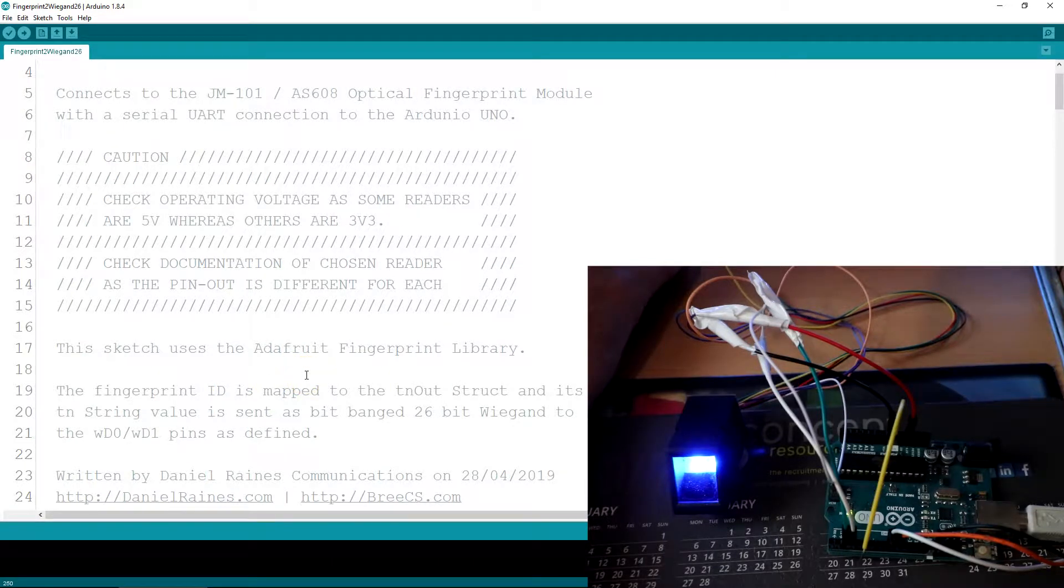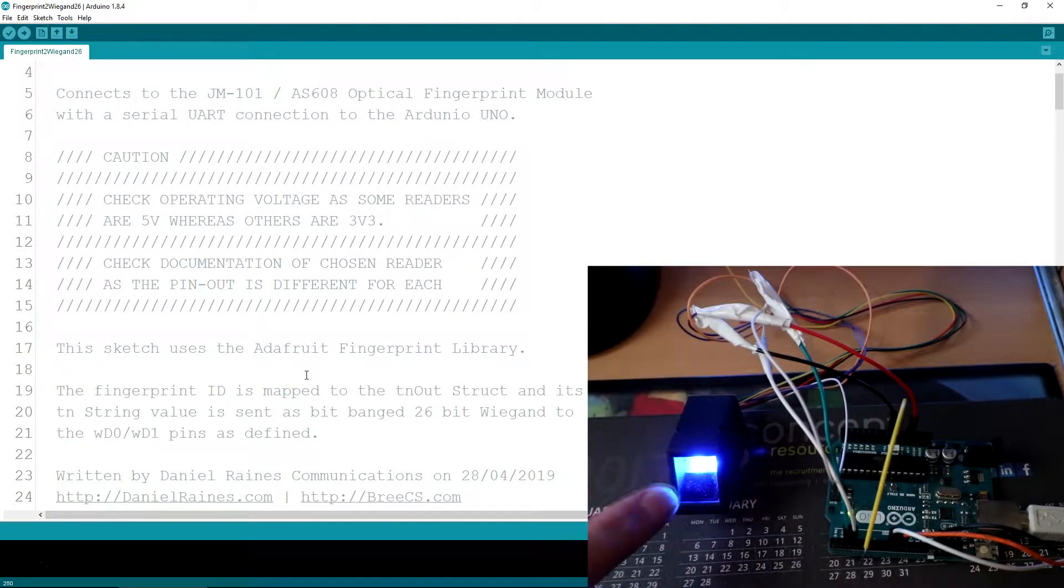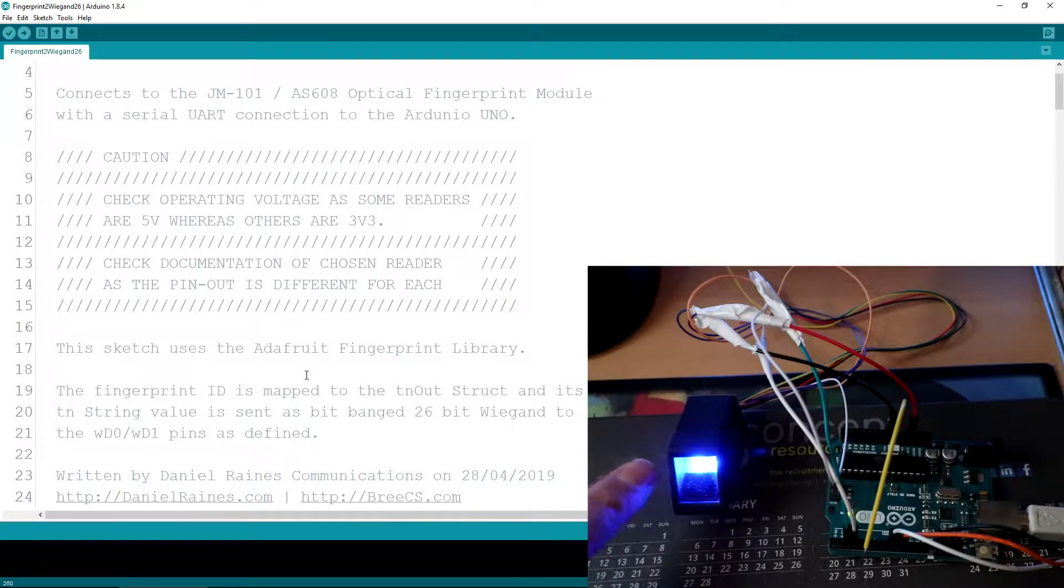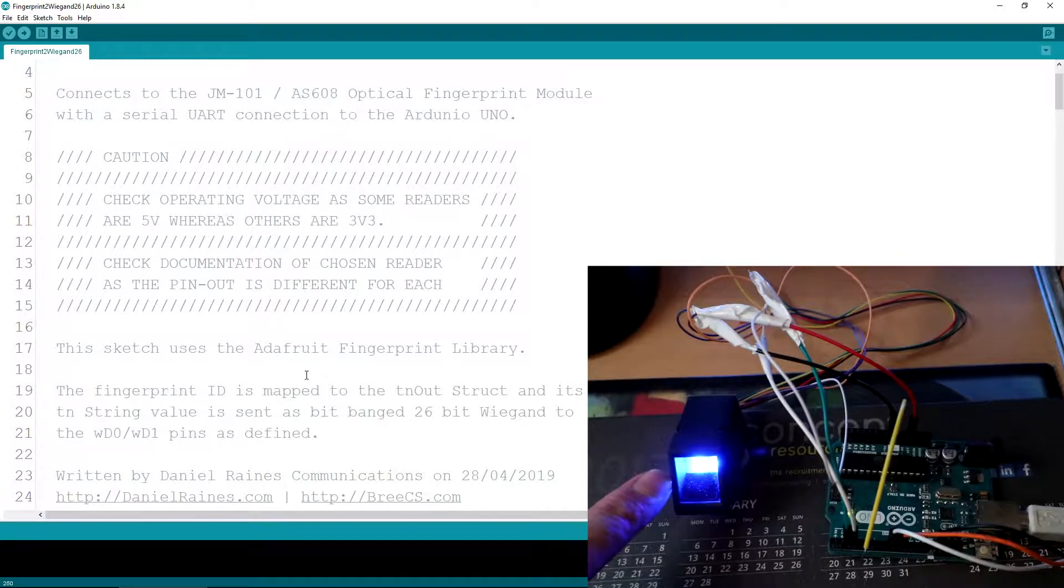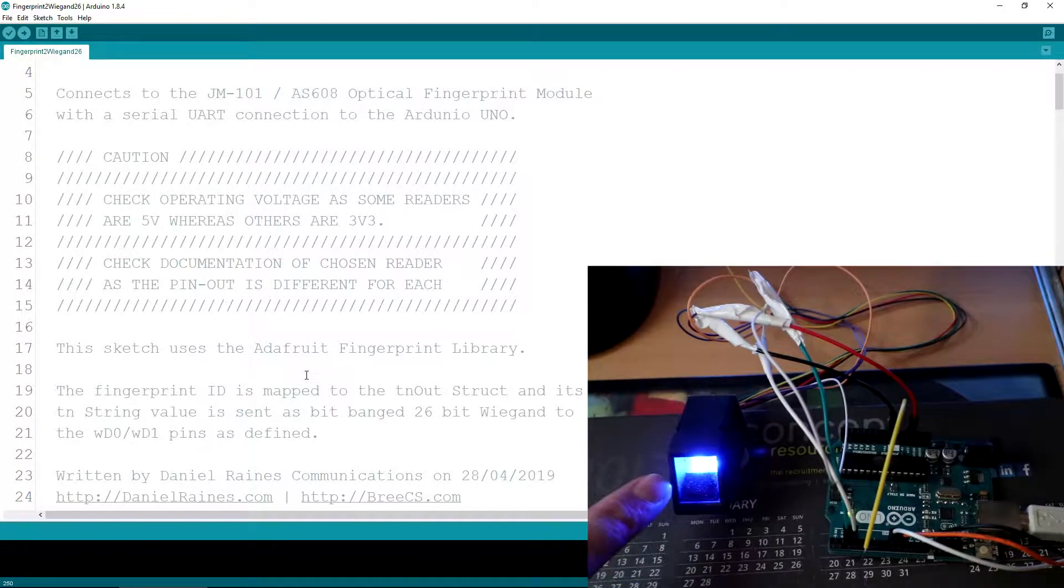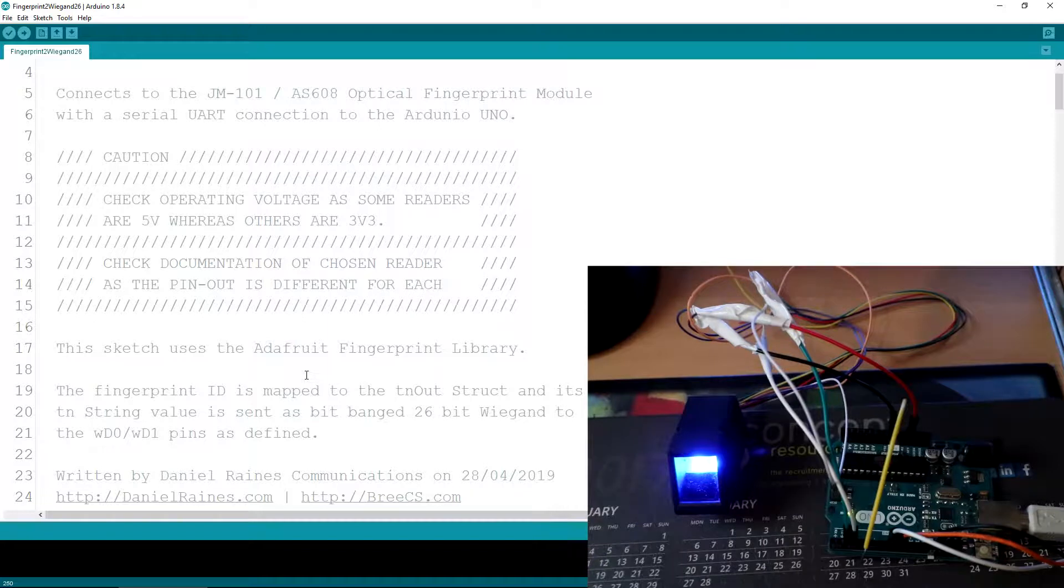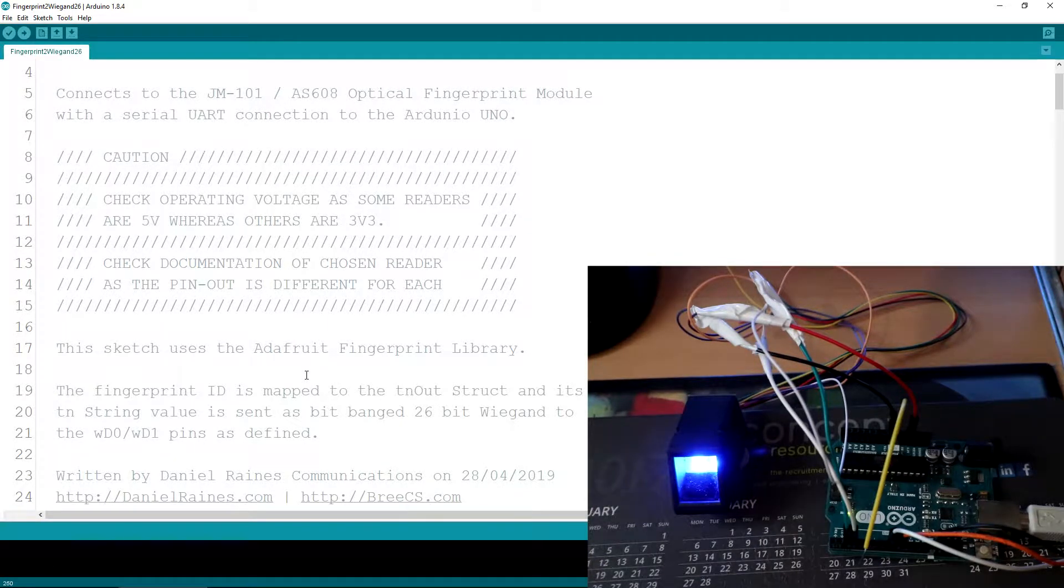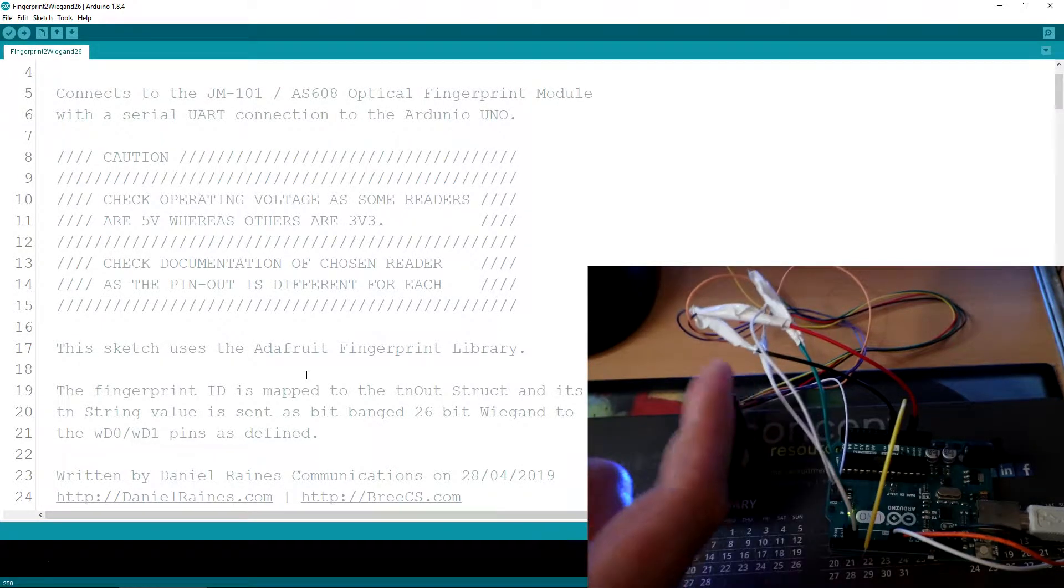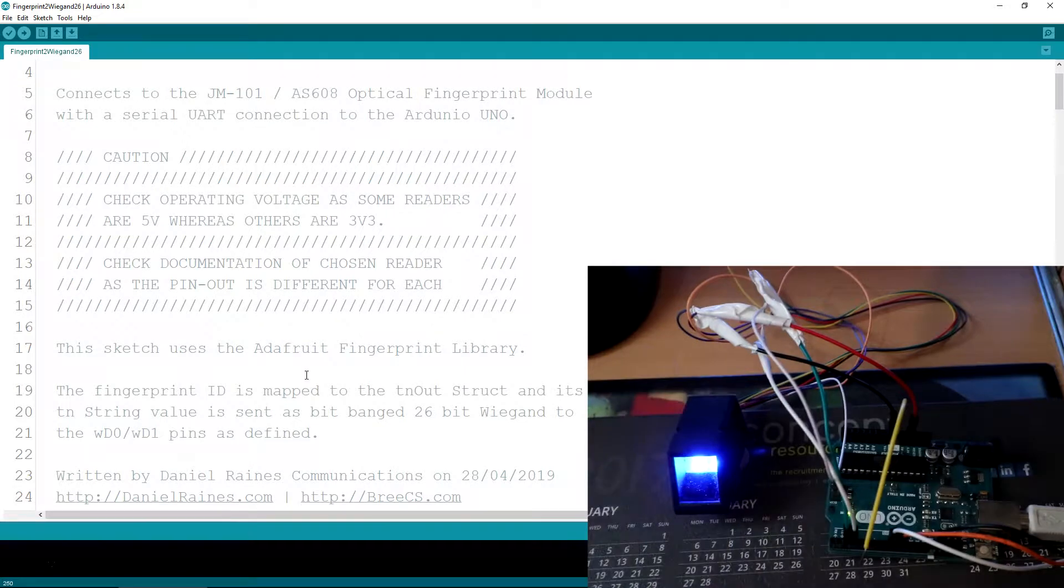I just want to point out there are various types of these readers. Some are three volts, some are five volts, some have a loom of eight cables, some have a loom of six. So it just depends on what one you buy, just check the specification to make sure you're using the correct voltages and that the pin outs are, what colors, what color cores you need to use for what.